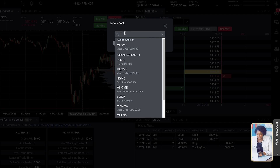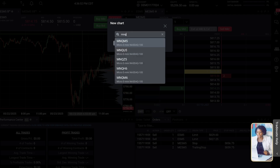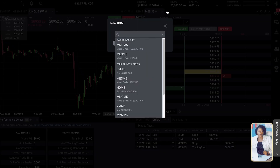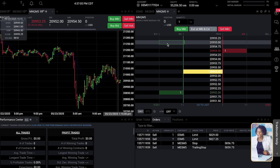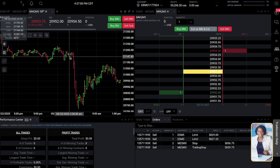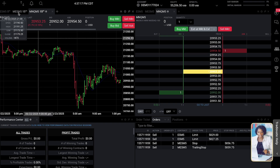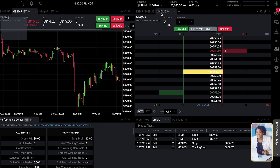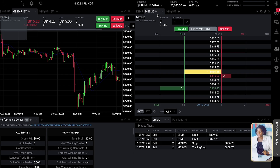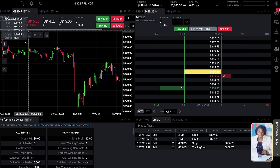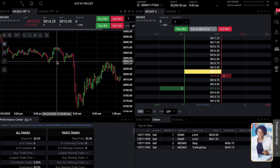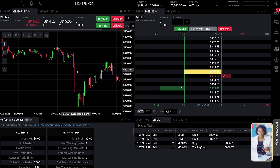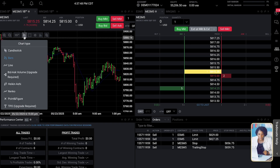If you want to add NQ, which is the Nasdaq, you can add MNQ just like this, and then you also add MNQ on the other side — the DOM. Always take the first option. So now your chart is set up. Let's say I want to trade MES — I click on MES on the chart, but I also have to make sure the DOM matches and is set to MES as well. Right now the DOM is on NQ, so we change that to MES so they match.